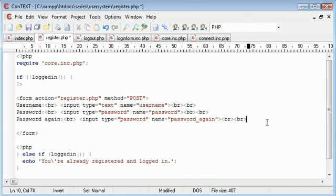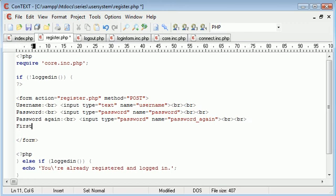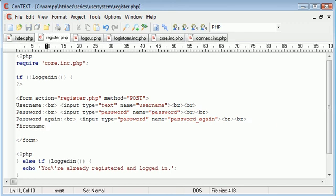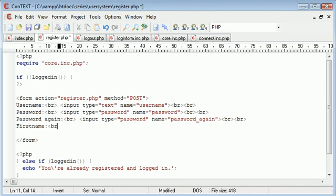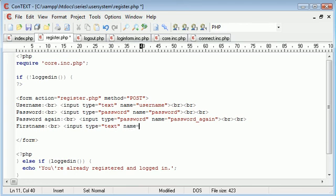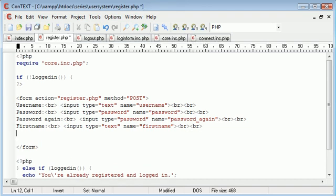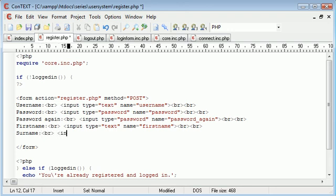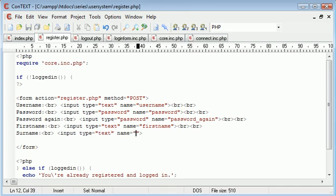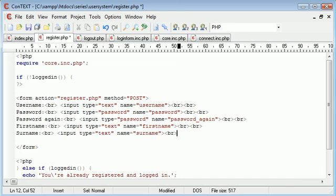Now what we want to do is ask for their first name. Input type equals text name equals first name. Break down a couple more. And we want to ask for their surname. You can build the form how you like. You don't need to do it like me and make it look messy or anything like that.